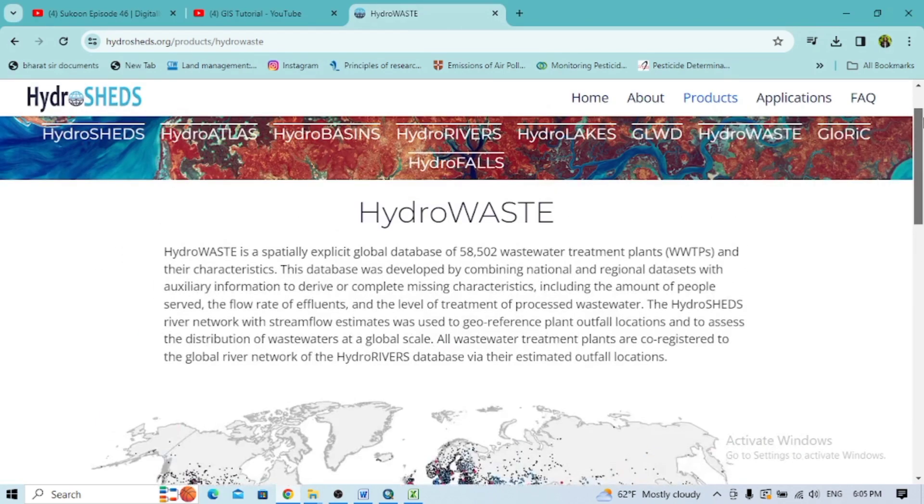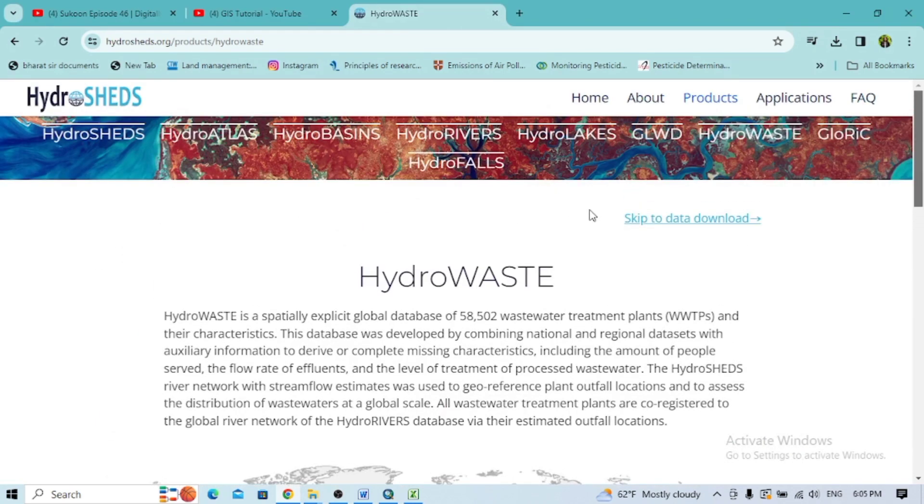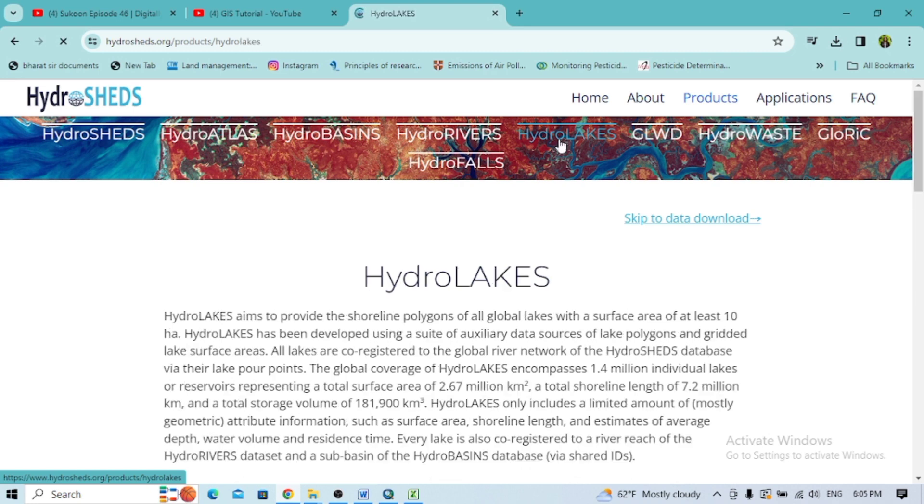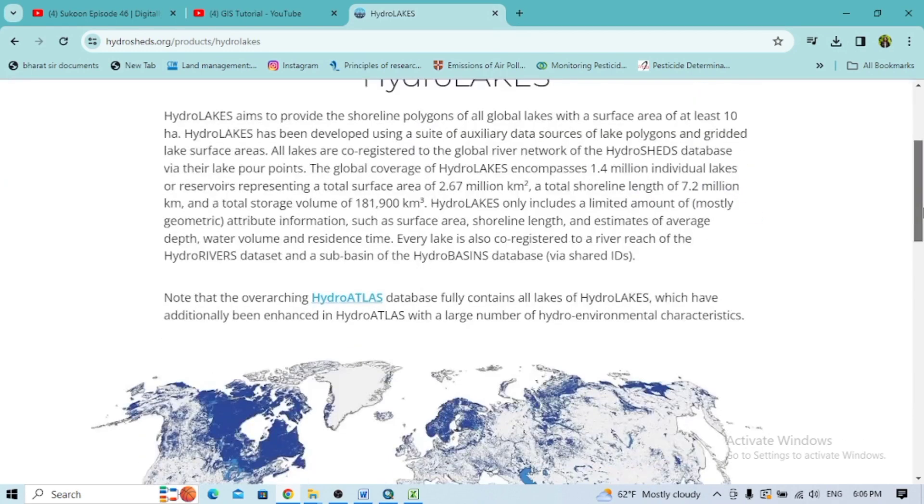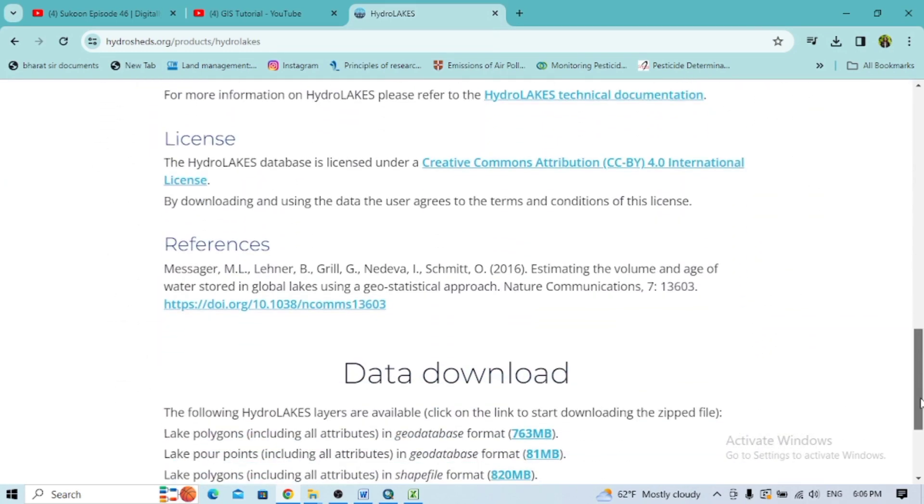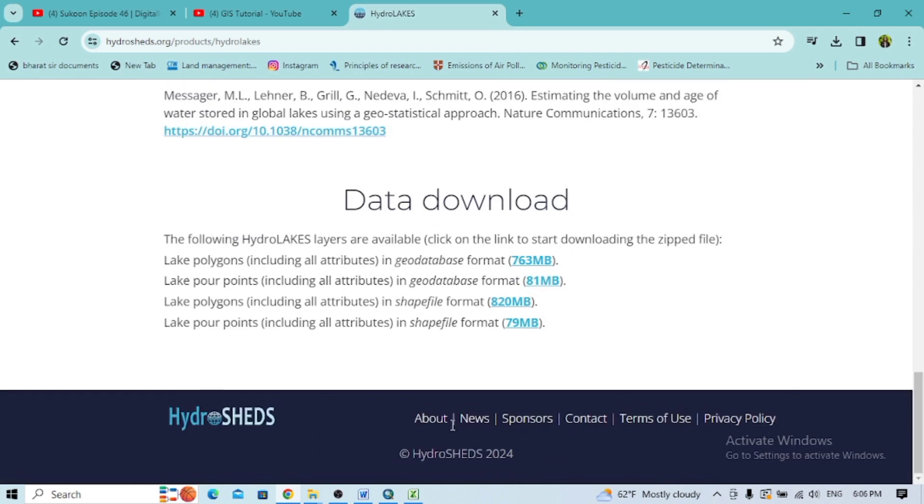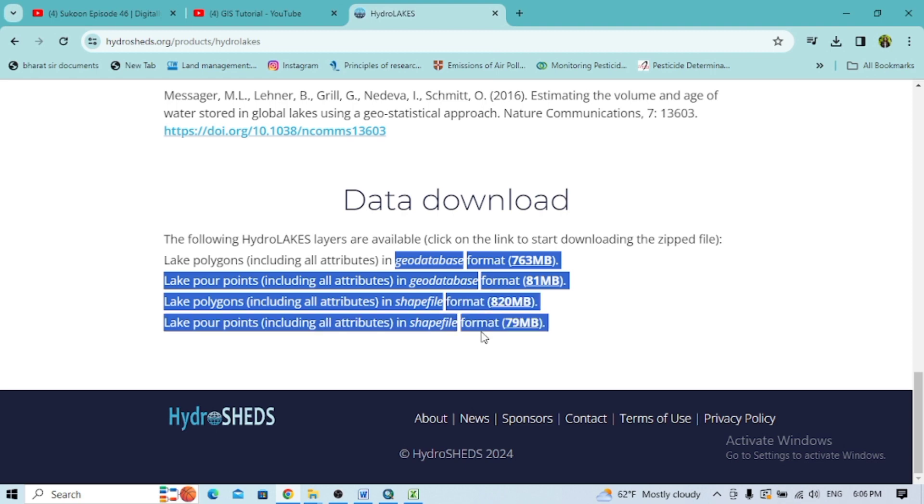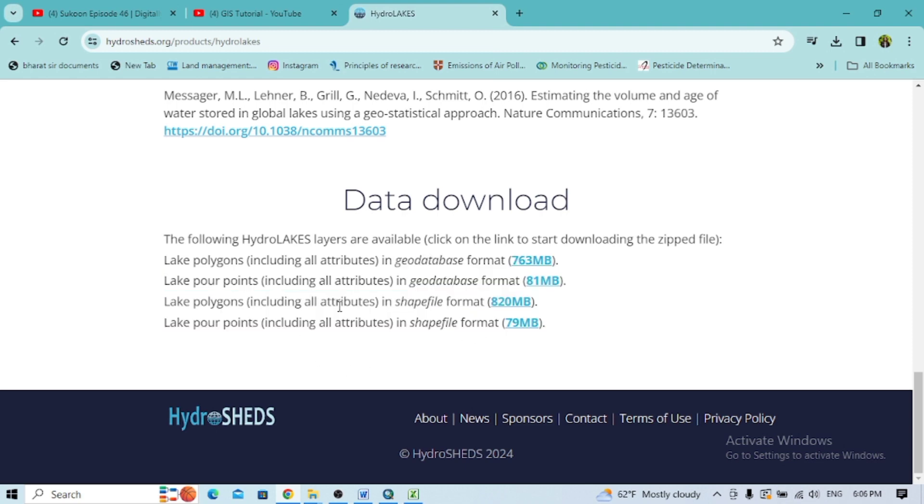Now I'm interested to go with HydroLAKES. Let's go down on HydroLAKES and you'll see the different data download versions - you see in geodatabase format or shapefile format including all the attributes. I'm going with the polygons as a shapefile and downloading it.